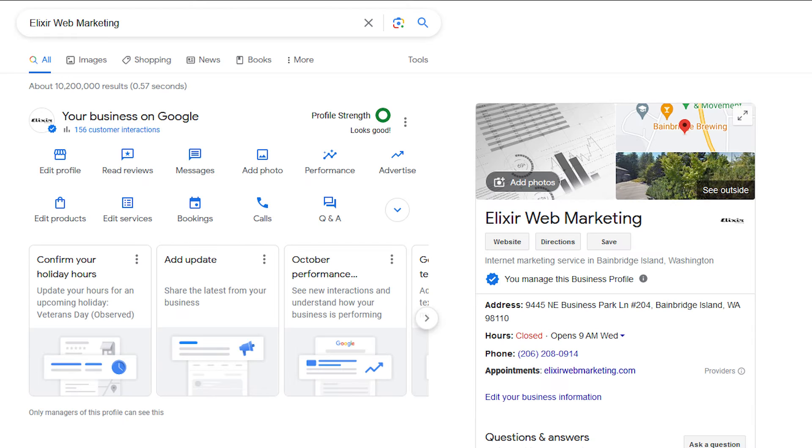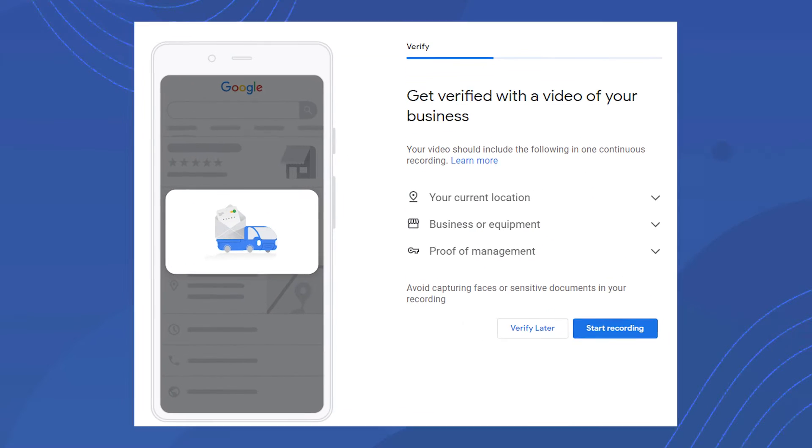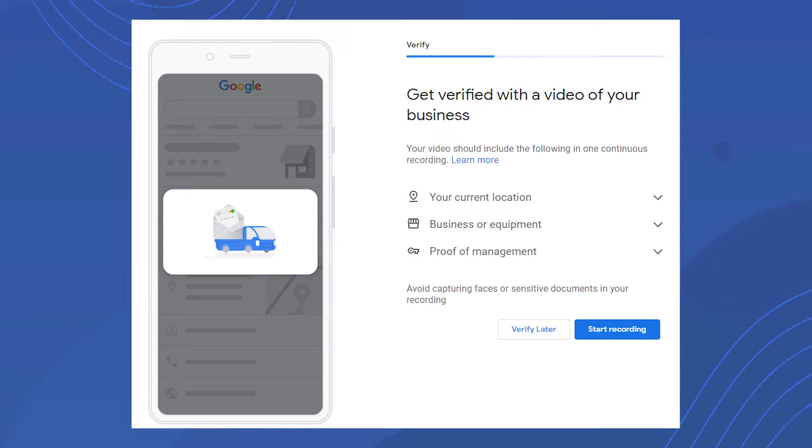If you're creating a Google Business Profile, Google may ask you to verify it. Google has a few different verification options, and in this video I'm going to show you how to do a video verification. If Google's asking for this, you likely don't have a choice and it's mandatory.